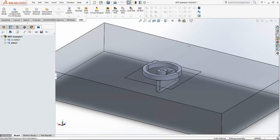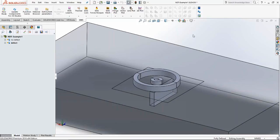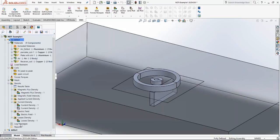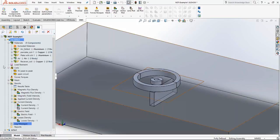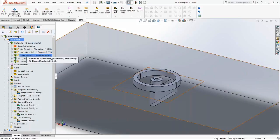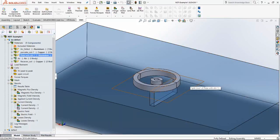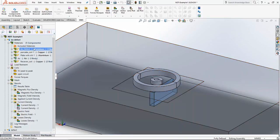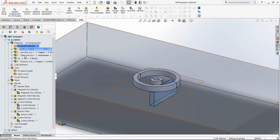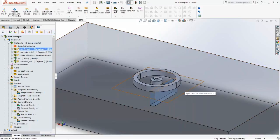Simulation in EMS is done by defining studies. Here I have two studies: 'no defect' and 'defect.' In EMS, we assign materials to each component. The plate is made of aluminum — a conductor. The defect is also modeled as a solid geometry. In the 'no defect' study, that geometry is assigned aluminum, the same as the plate.